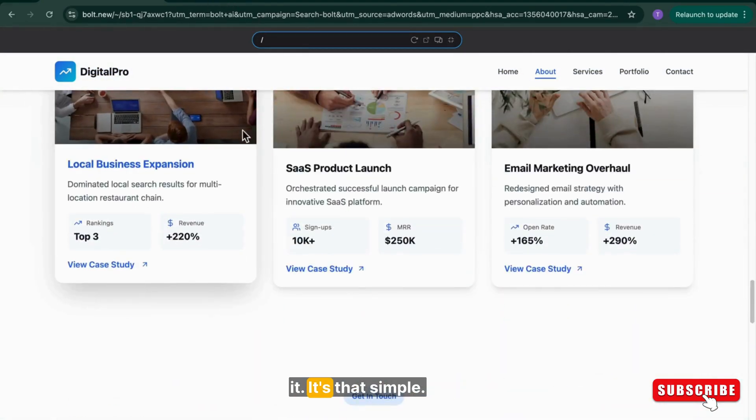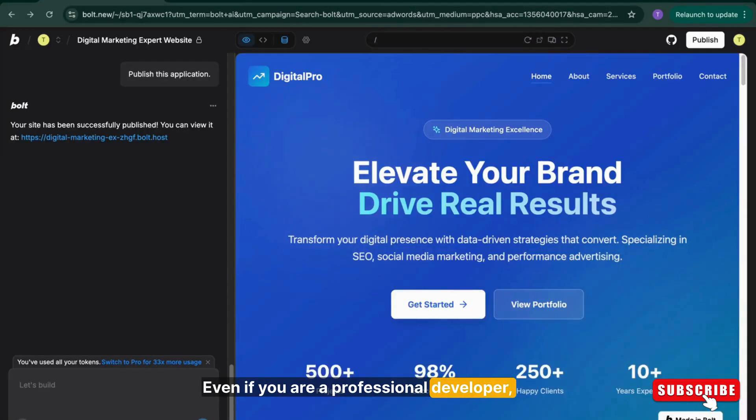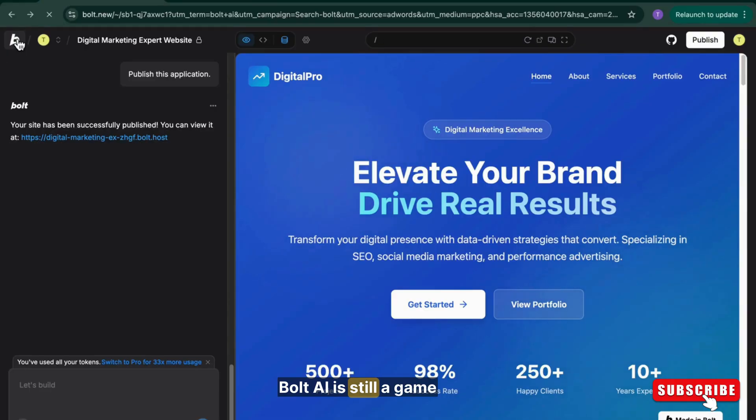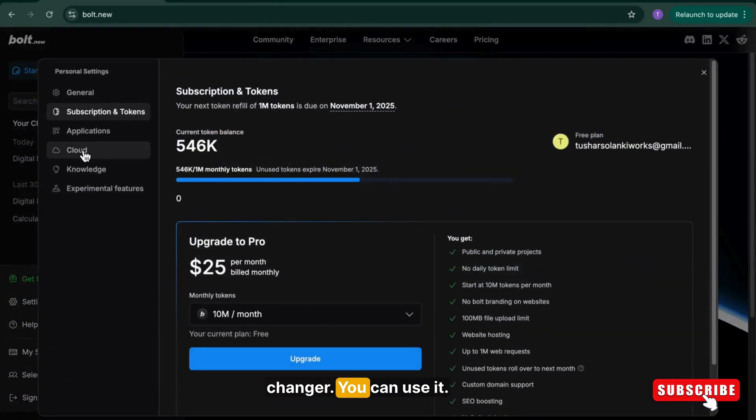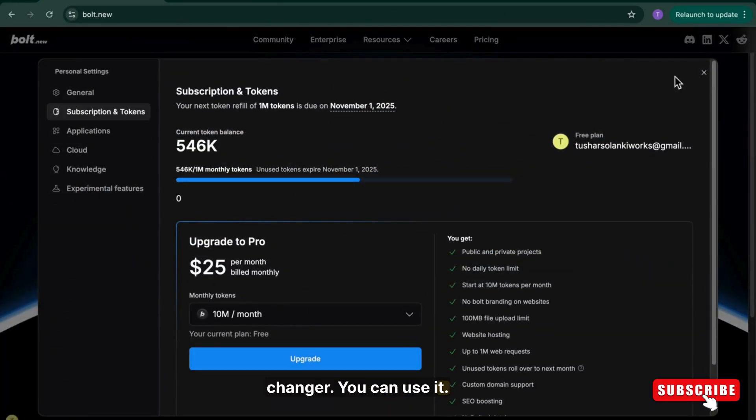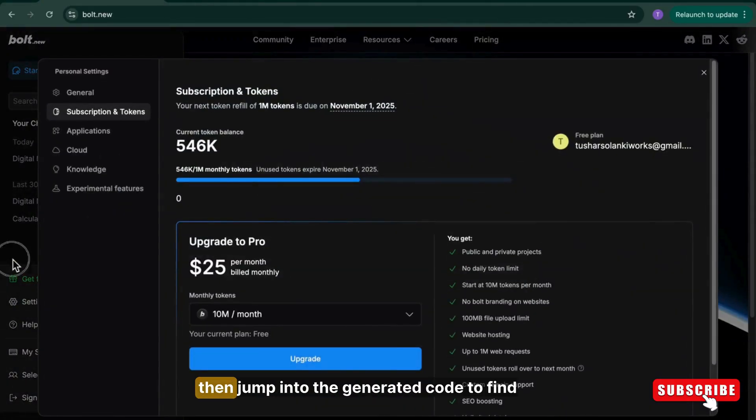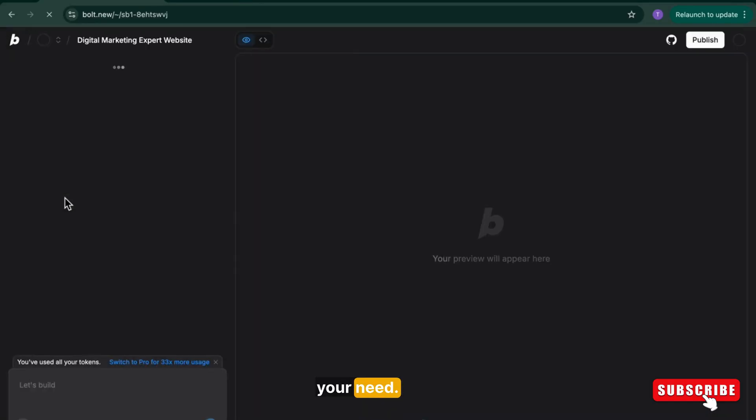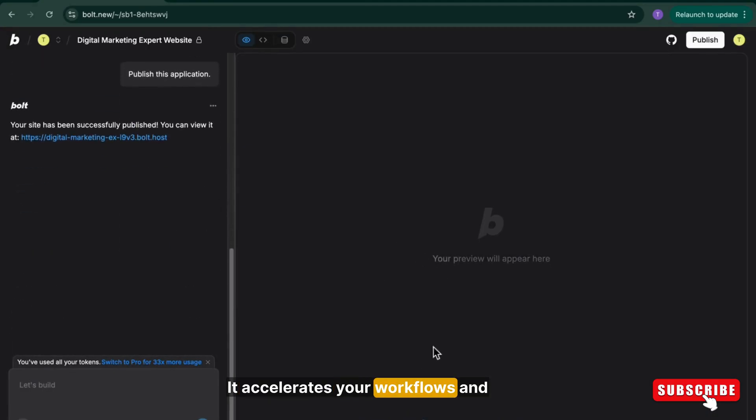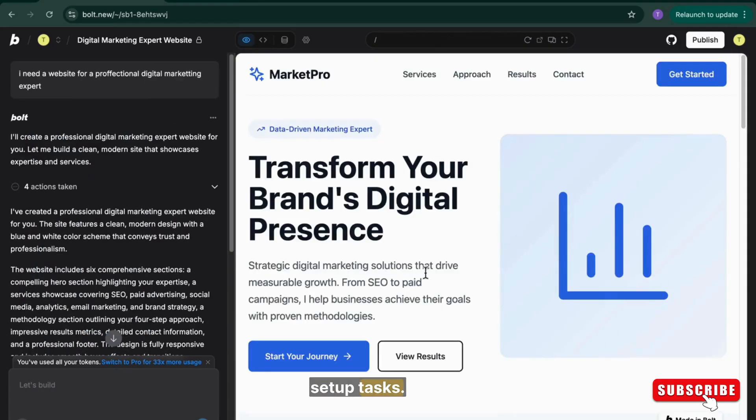It's that simple. Even if you are a professional developer, Bold AI is still a game changer. You can use it to prototype fast, then jump into the generated code to fine-tune it. It accelerates your workflow and frees you from repetitive setup tasks.